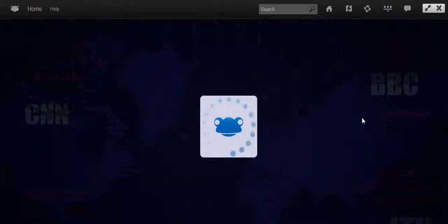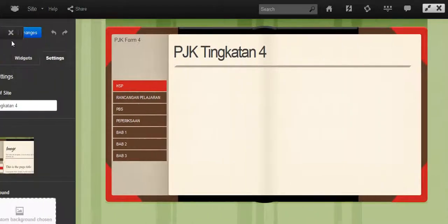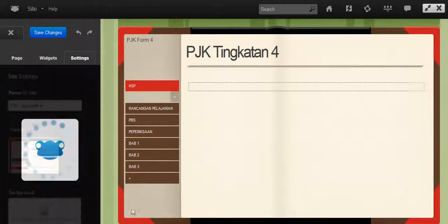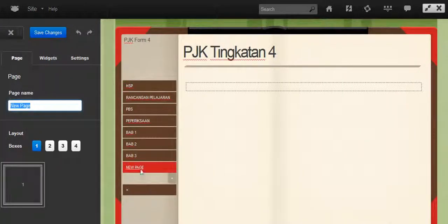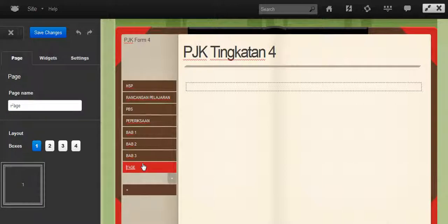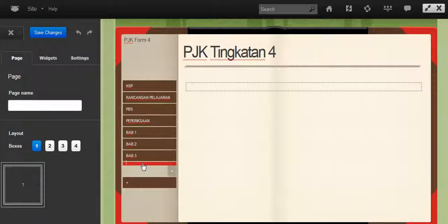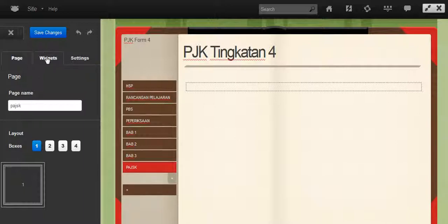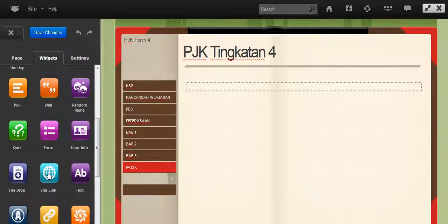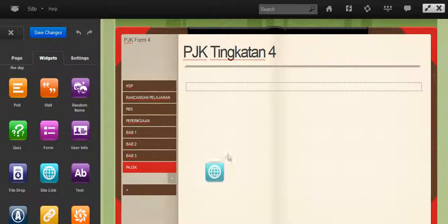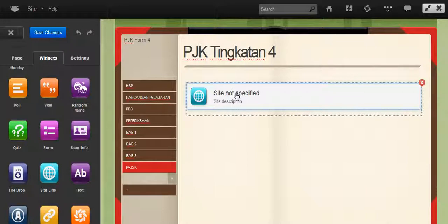I'll create a new tab, I'll call that PAJSK, I'll click on Widgets, I'll choose the Widget Site Link, click on that Widget.